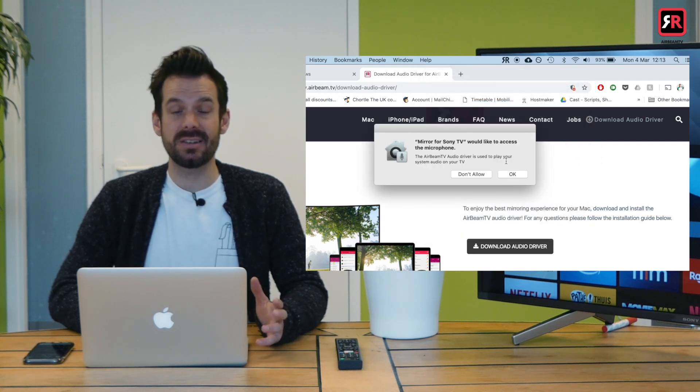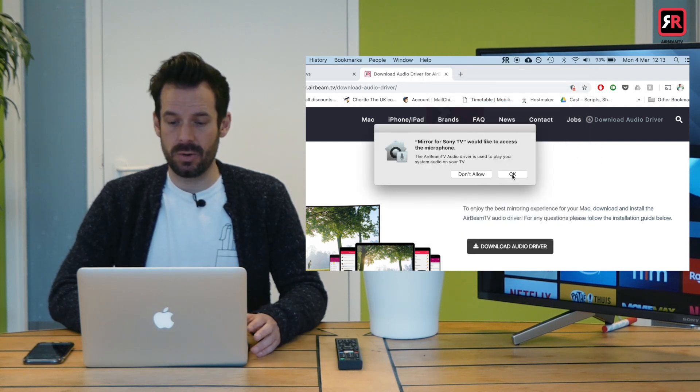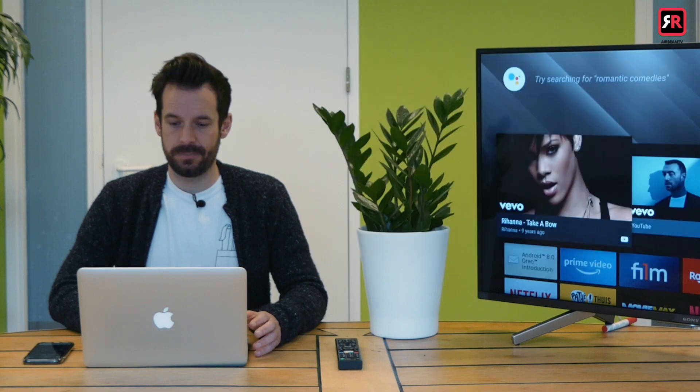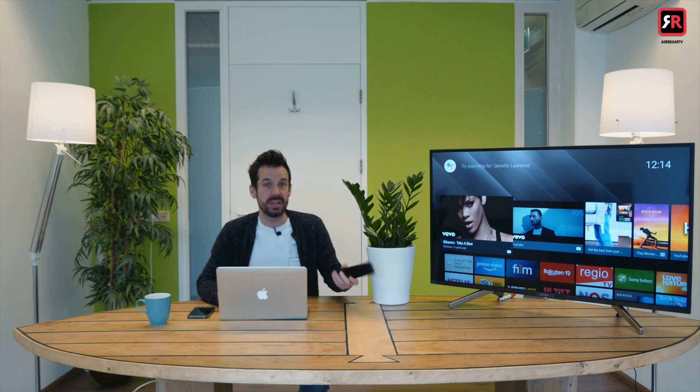Mirror for Sony TV would like to access the microphone. Okay. Now the temptation might be to start mirroring straight away. I want it now. But if you want the best possible performance, best thing to do is install the AirBeam TV app onto your Android TV.